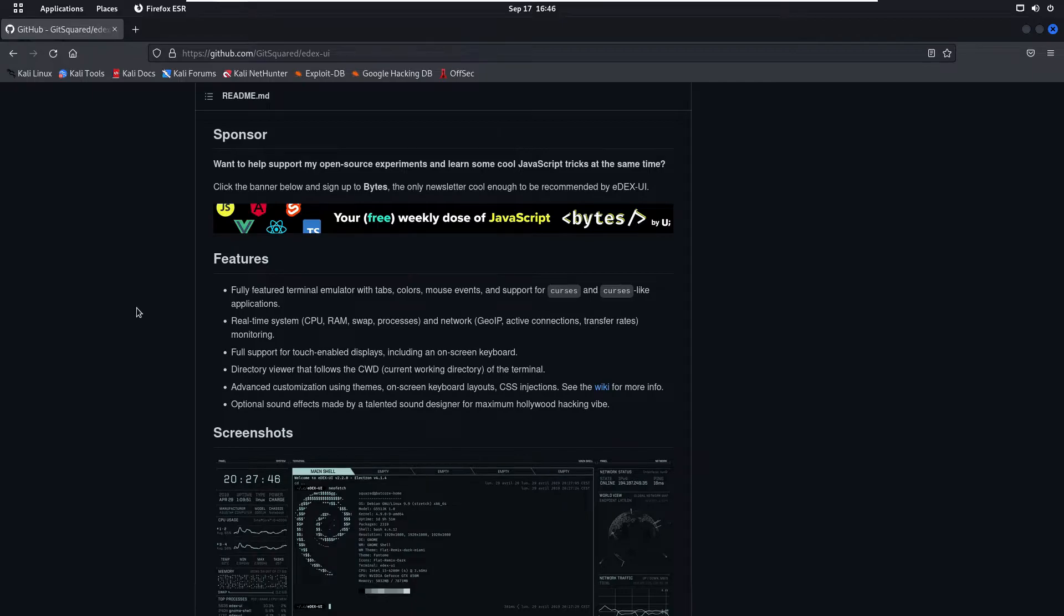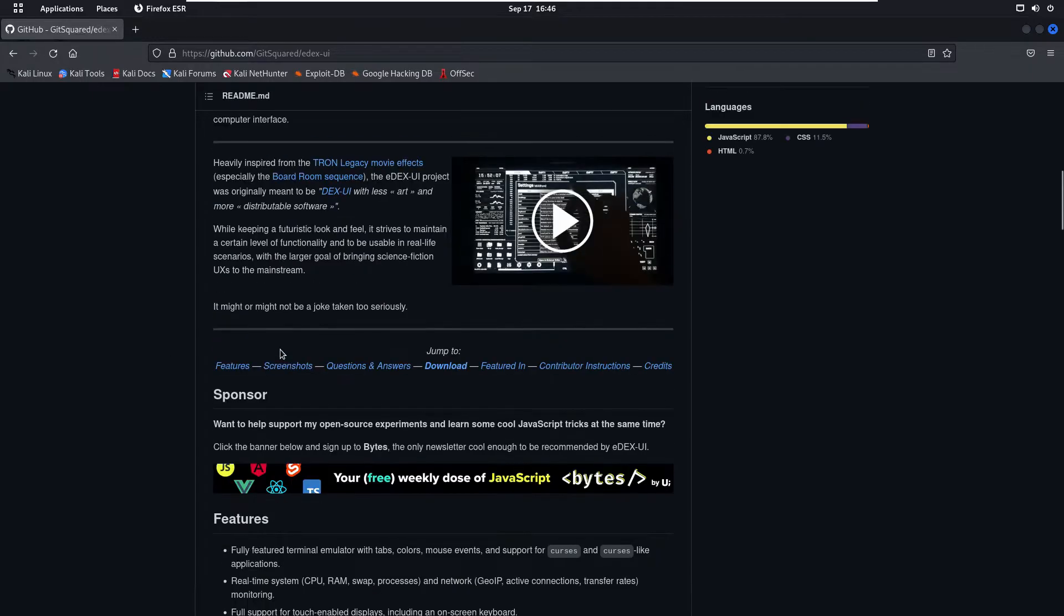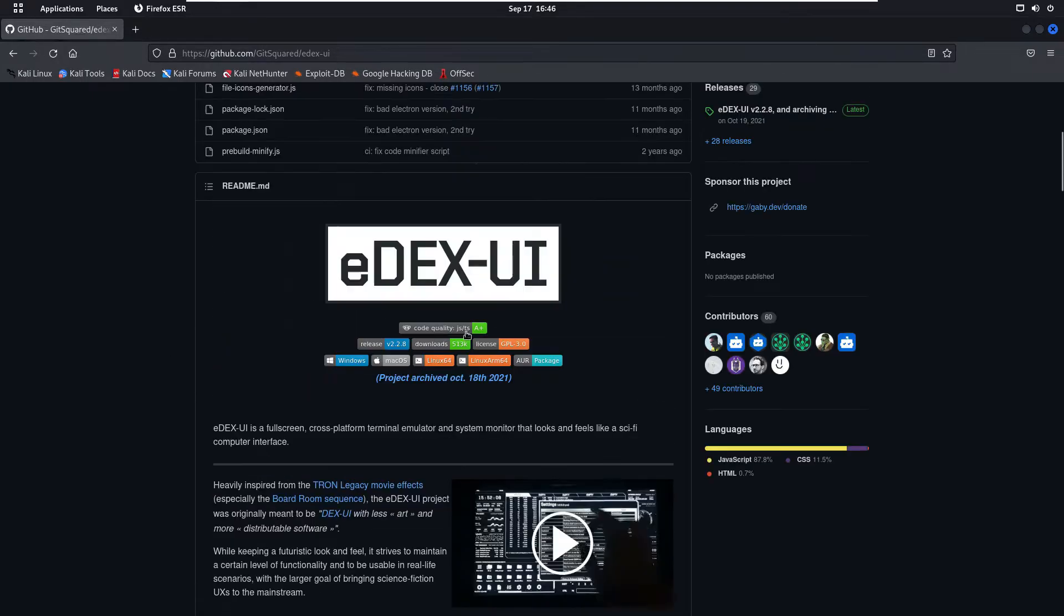This tool also supports the touchscreen display directory viewer that follows the current working directory of the terminal. So let's just download this tool.